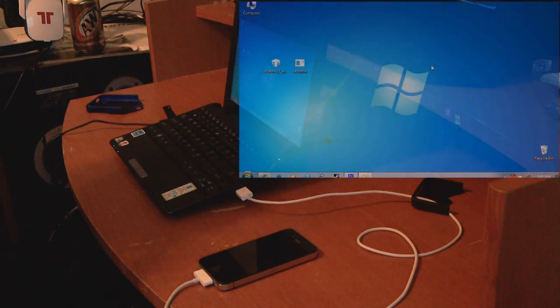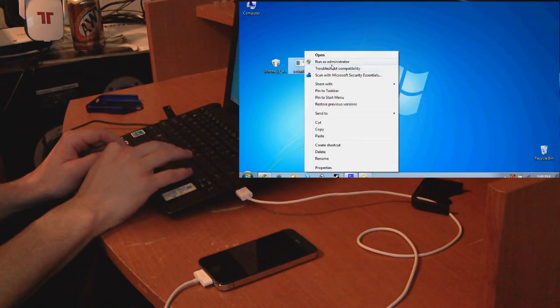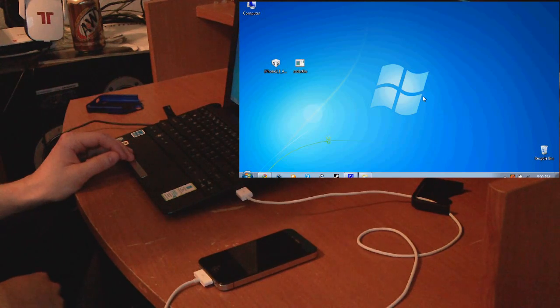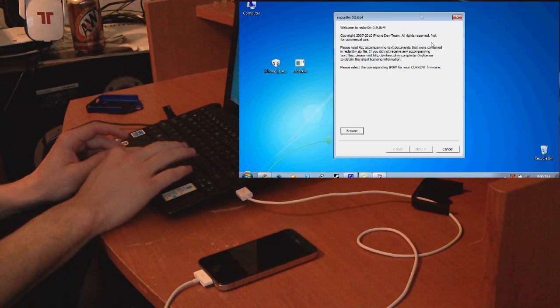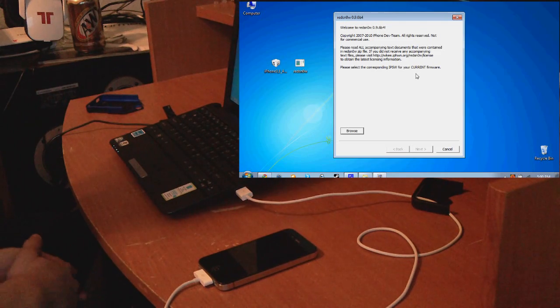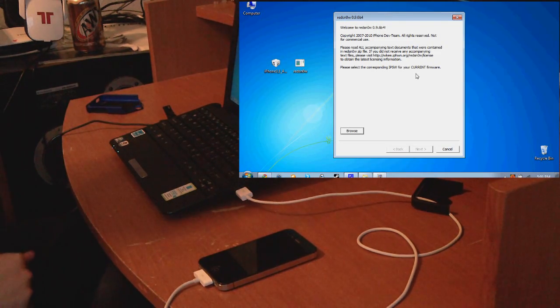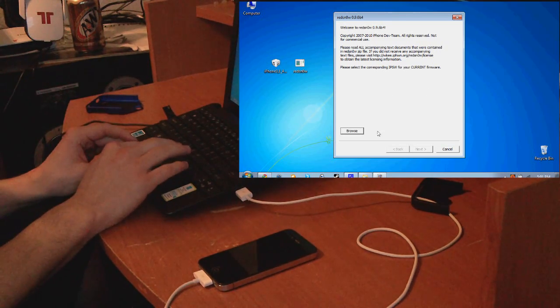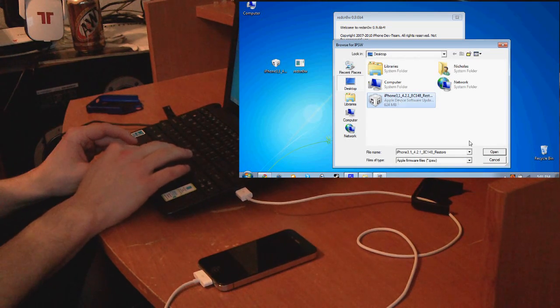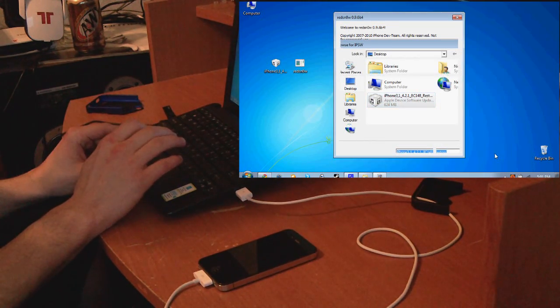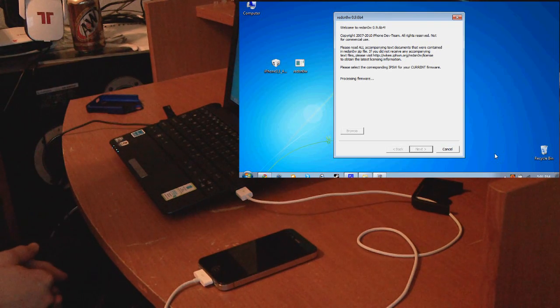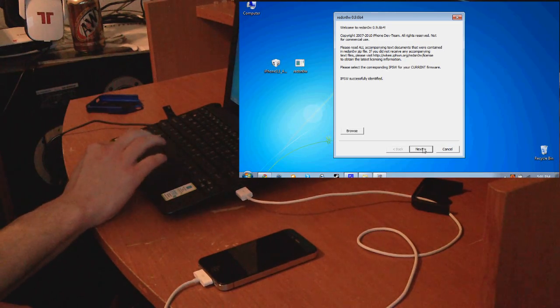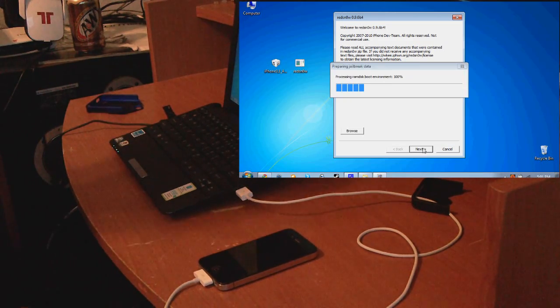First thing you want to do is run RedSnow. You're going to get your first screen, welcome to 0.9.6 beta 4. You're going to press browse and then open up the iPhone OS. It's going to confirm that's the right OS and once that's done you press next.